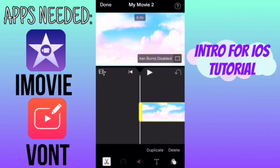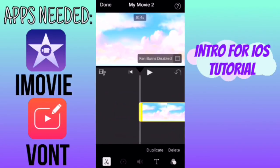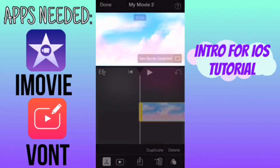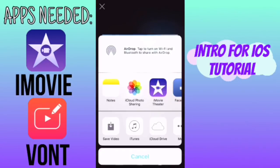Then you're going to make sure that it's about 10 seconds long, and then you're going to click done and export this.